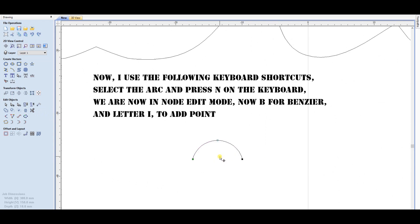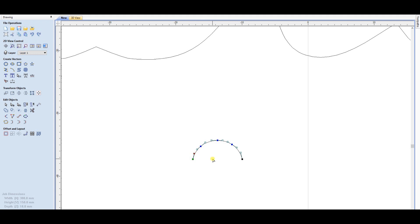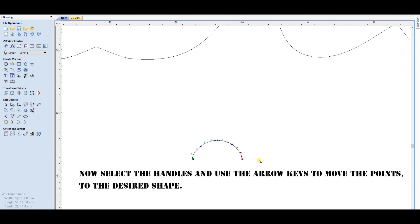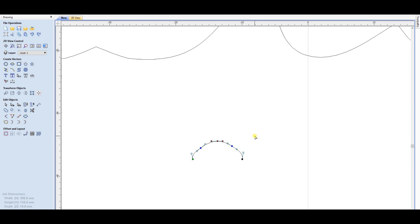I use the following keyboard shortcuts: select the arc and press N on the keyboard — we are now in node edit mode. Now press B for Bezier, and letter I to add a point. Now select the handles and use the arrow keys to move the points to the desired shape.